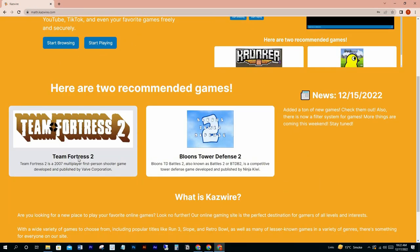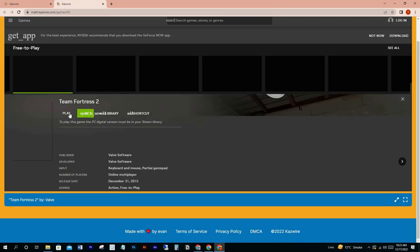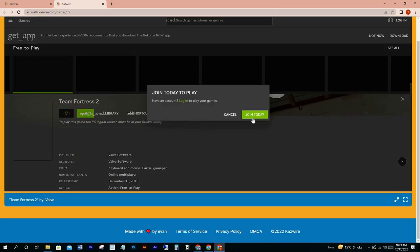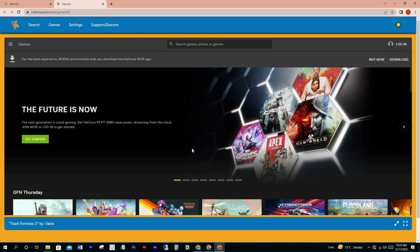Here's Team Fortress 2 — let's play this. You can make a free account here to play. You will get thousands of games you will definitely like.